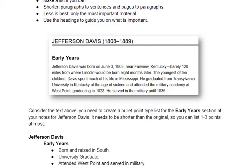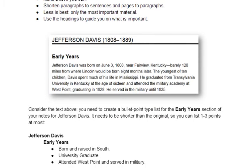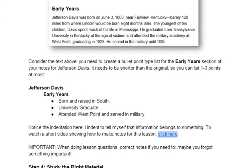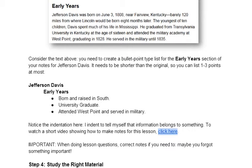What I'm going to do is bullet point it. If it needs to be shorter than the original — and the original isn't even really that long — that means I can list maybe one to three points at most. So what I put under Jefferson Davis, Early Years, is: born and raised in the South, he's a university graduate, and he attended West Point and served in the military.